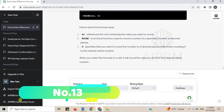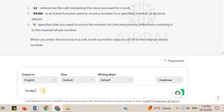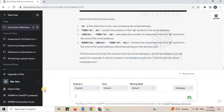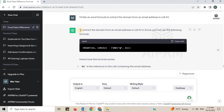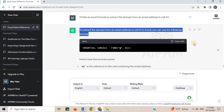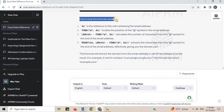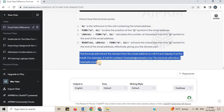Number 13. I'd like an Excel formula to extract the domain from an email address in cell A1. To extract the domain from an email address in cell A1 in Excel, you can use the following formula. This formula will extract the domain from the email address in cell A1 and display it as a result.